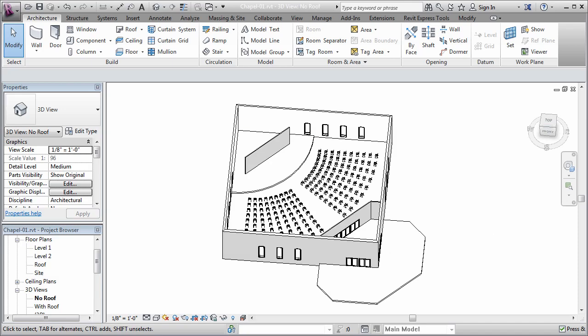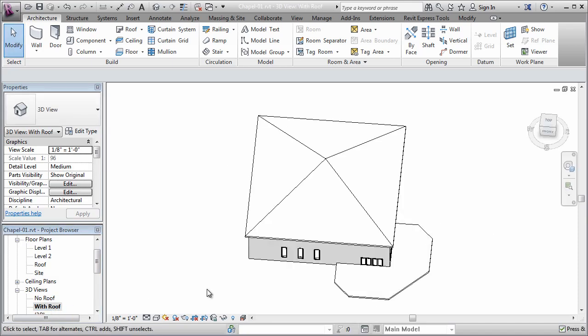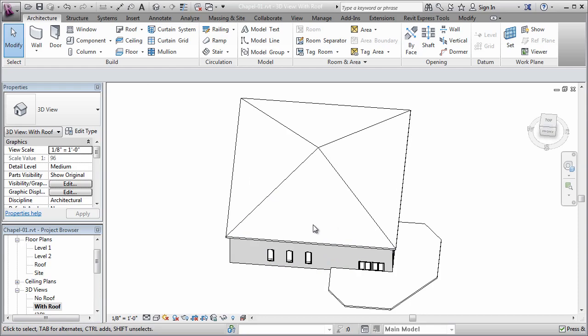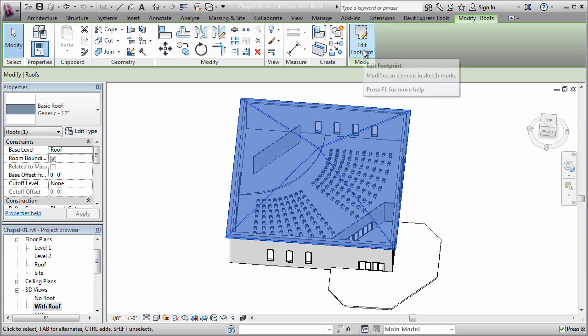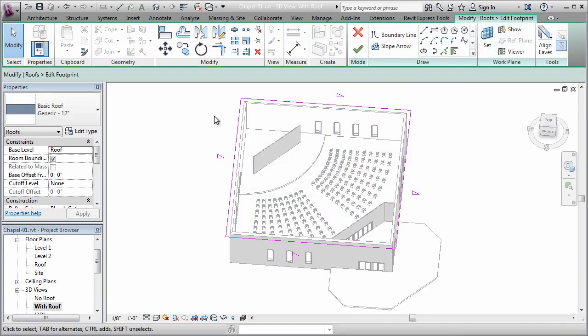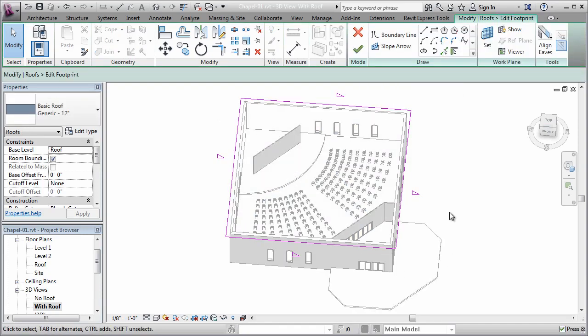Now when you use a standard footprint roof in Revit and you use the slope-defining edge feature, which is what I've done for this really simple hip roof right here, I'm going to go to edit footprint, you get a slope that passes through each of these edges.